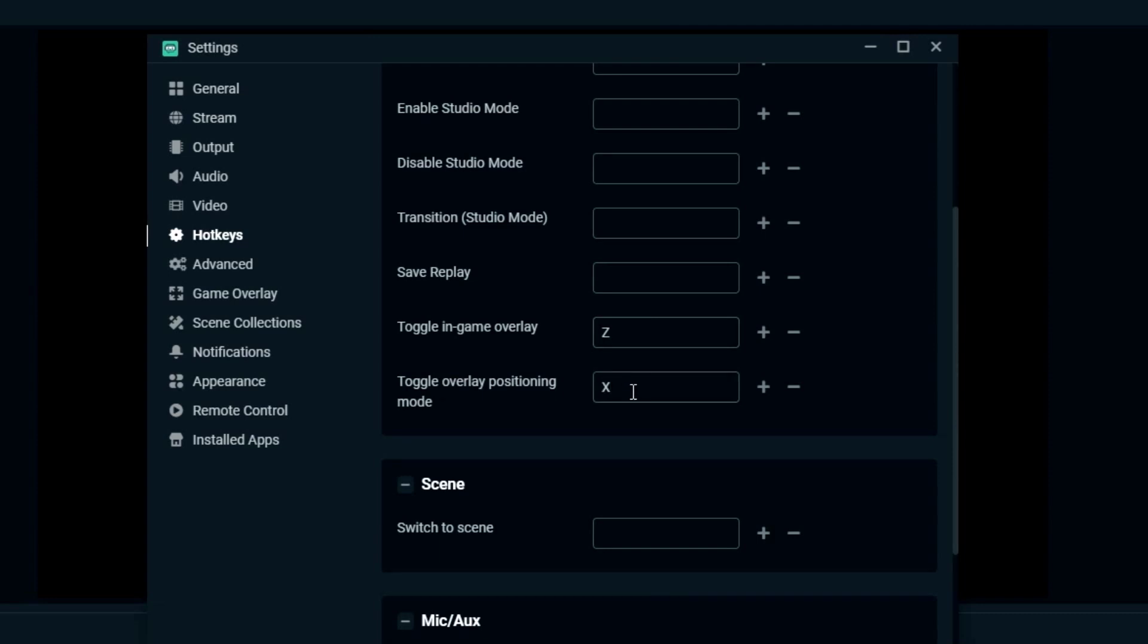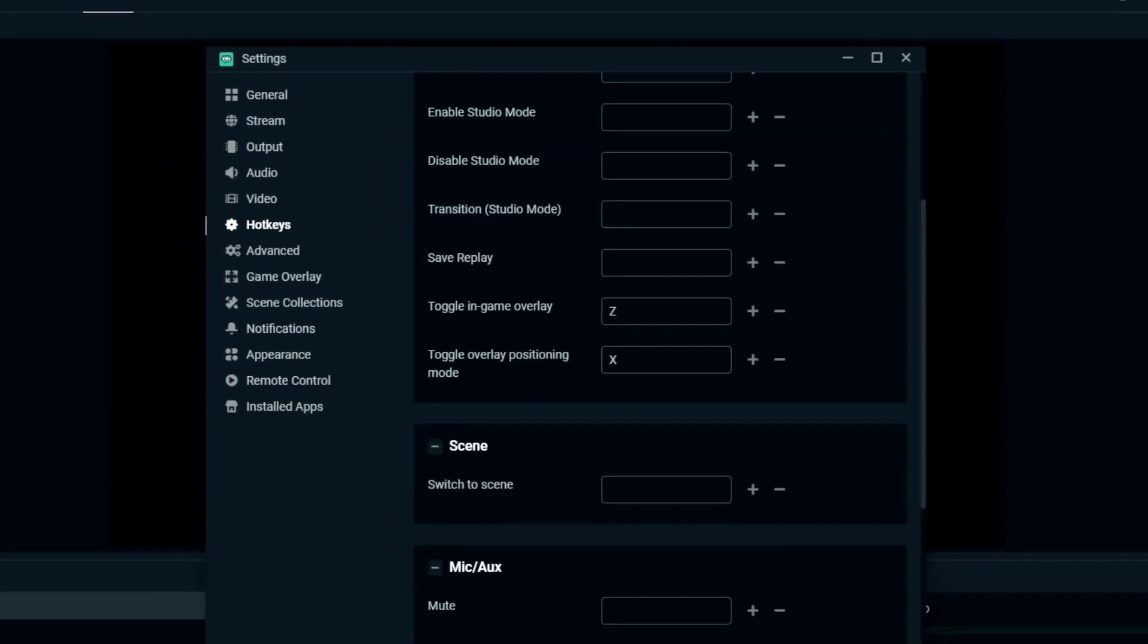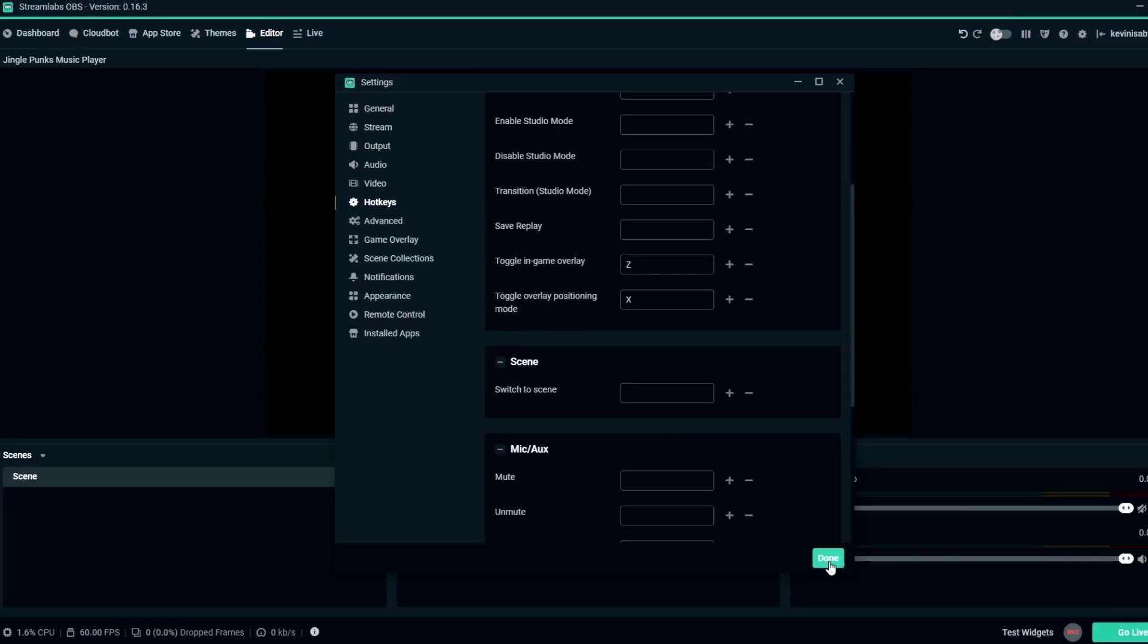Please remember you have to set hotkeys in order to adjust the game overlay while you are broadcasting.